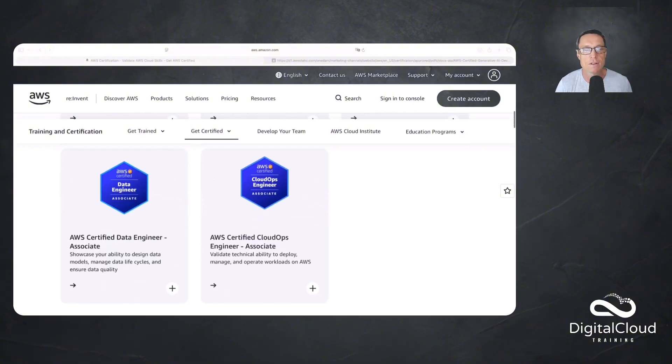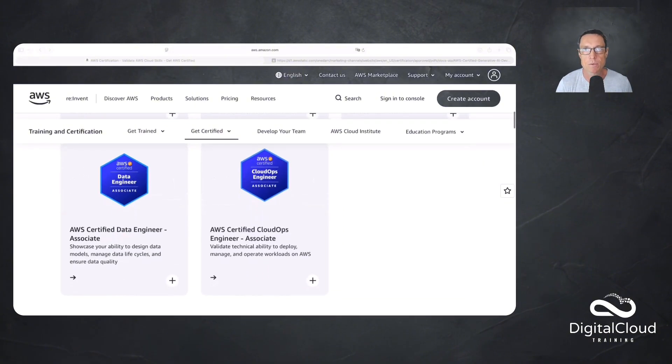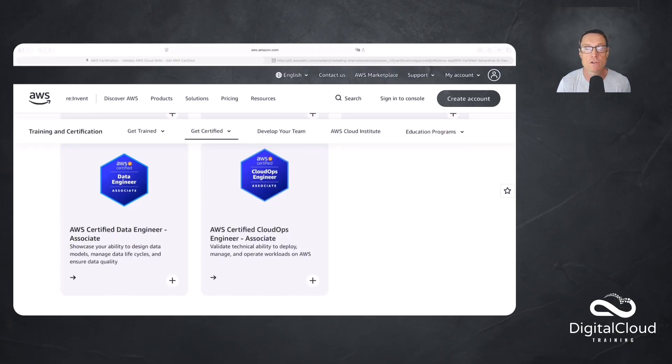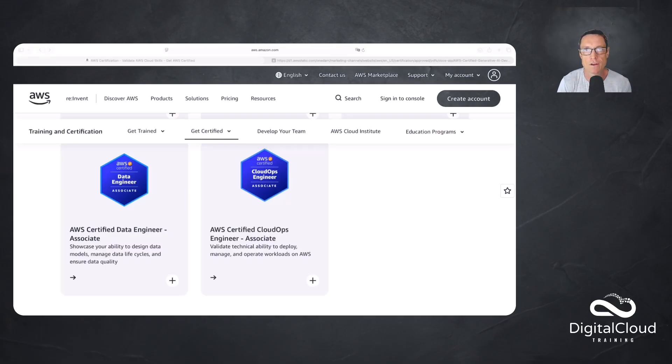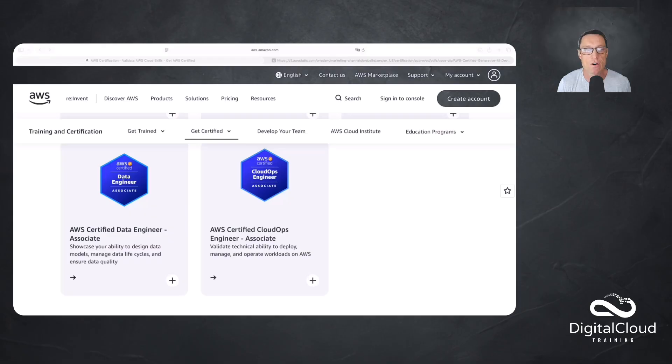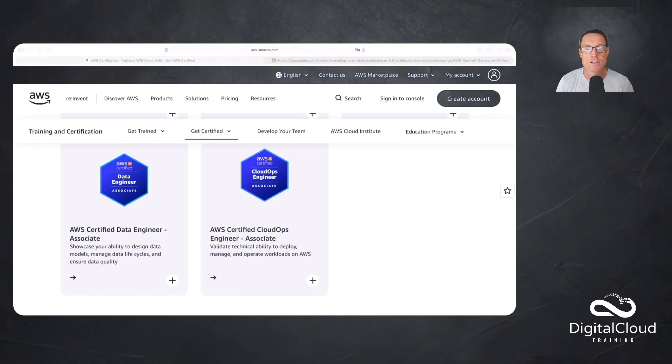The other one is the AWS Certified Data Engineer Associate. Data engineering and machine learning are very closely related. They're slightly different disciplines, but that's also a very useful certification for anyone who wants to work in this industry, in machine learning, in AI, in Gen AI. This is about designing data models, managing data life cycles, and ensuring data quality. So that's all we had until recently.